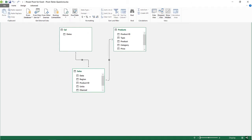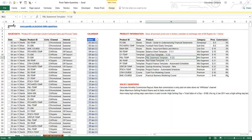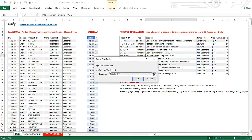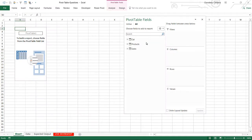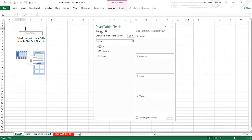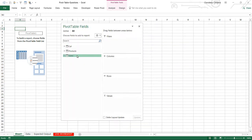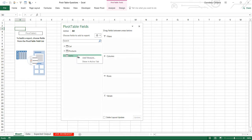Now I'm just going to create a pivot table and put it on a new worksheet. I'm going to write measures — measures are formulas inside the pivot table using the DAX formula language.